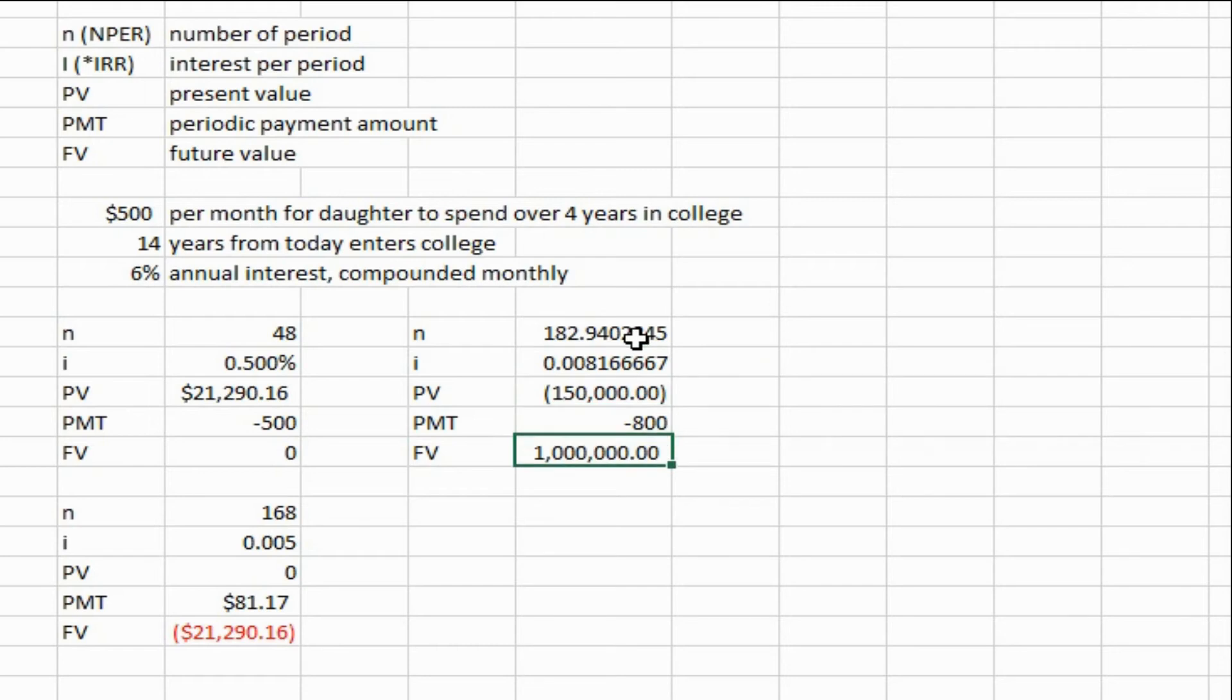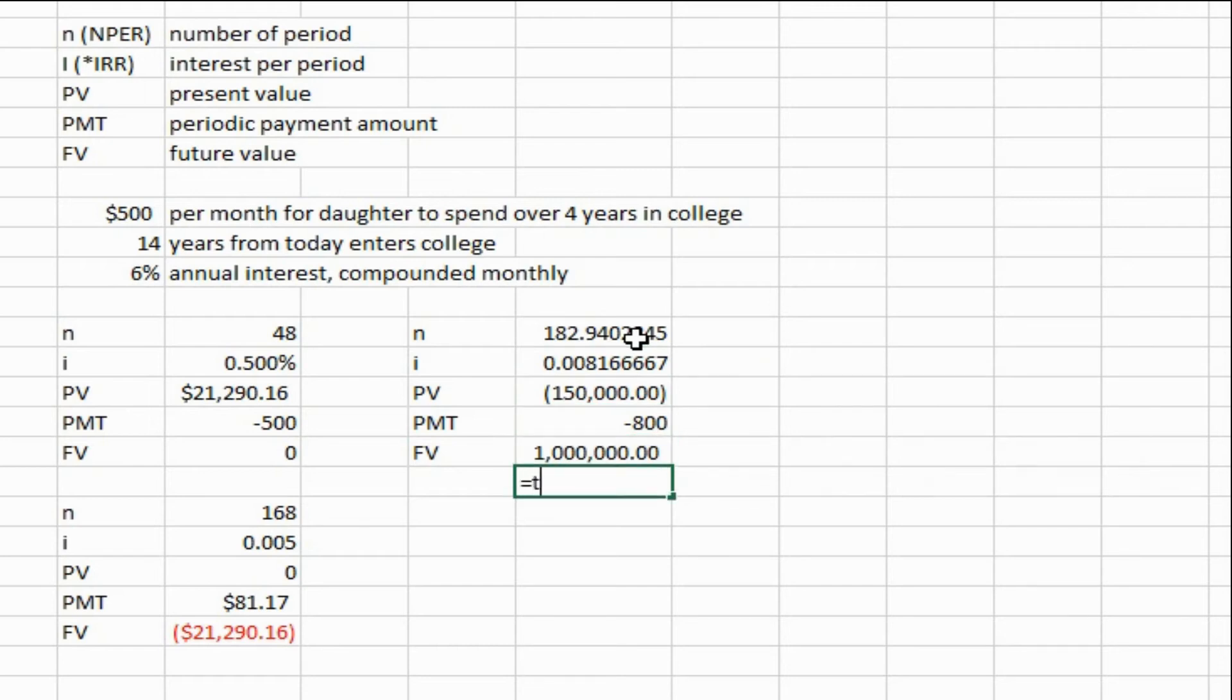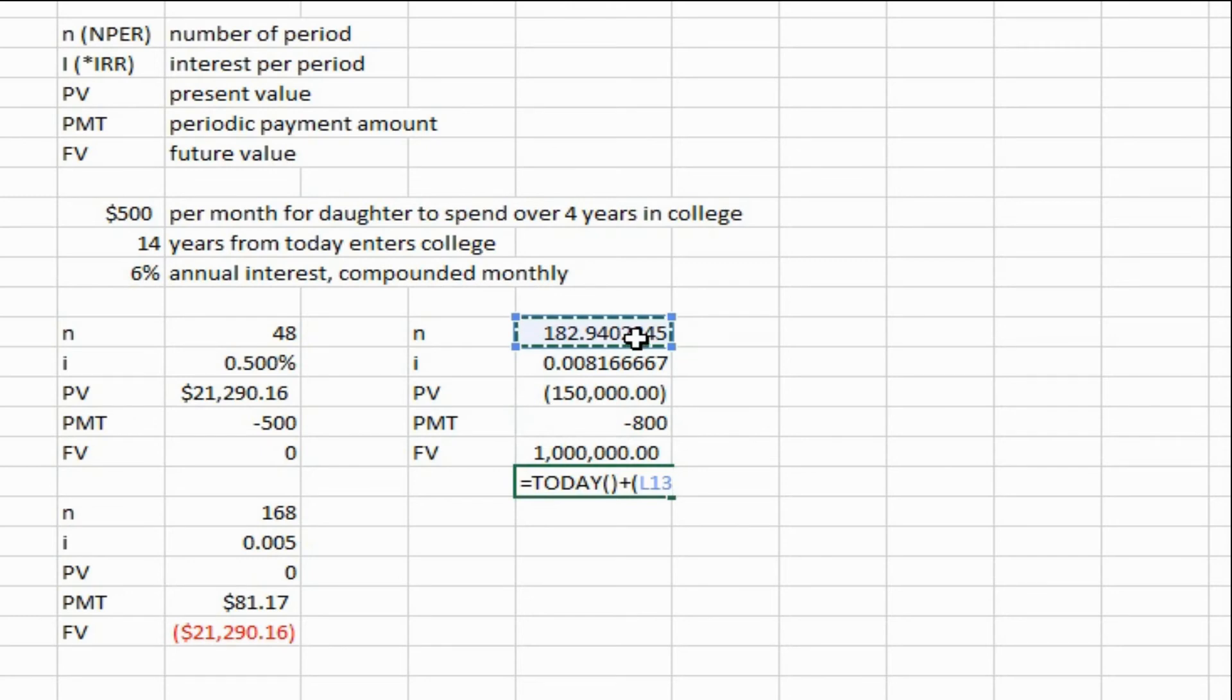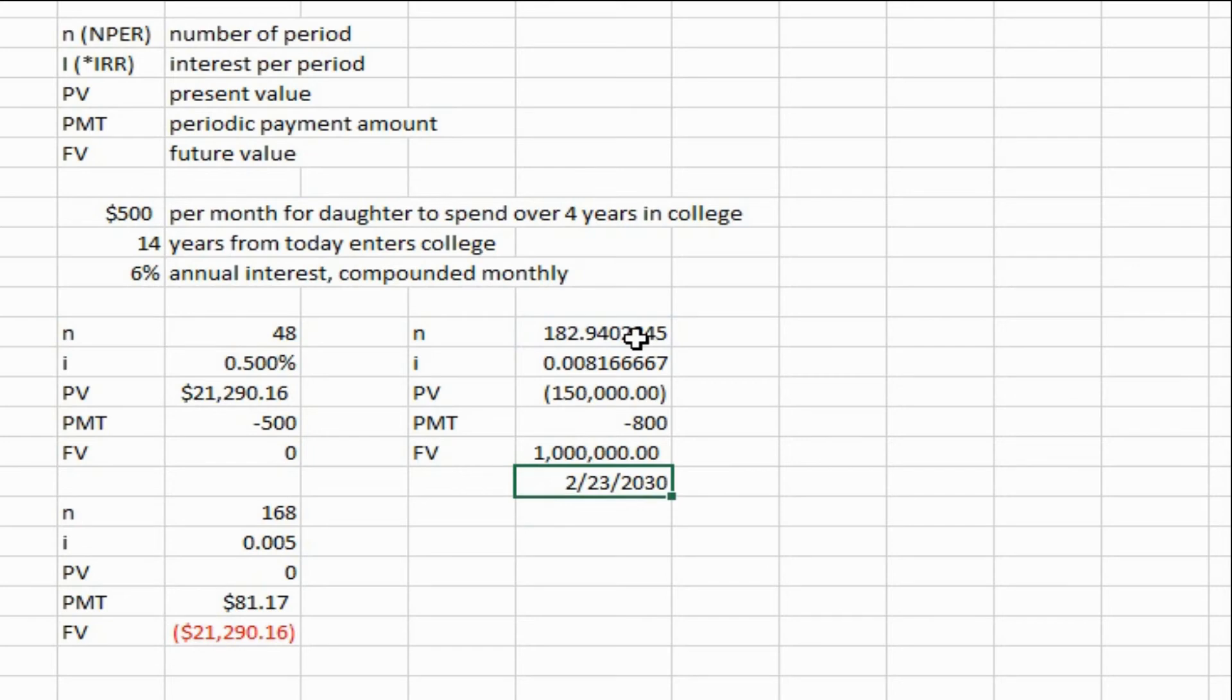And you get 182 months. Use the today formula function, plus the number of months times 30 days in a month approximately, you get that date in 2030. It's 2015, the future reference.